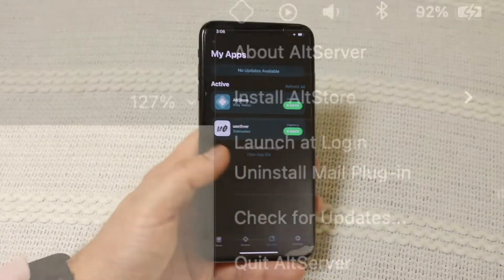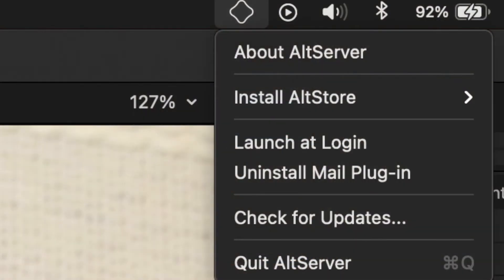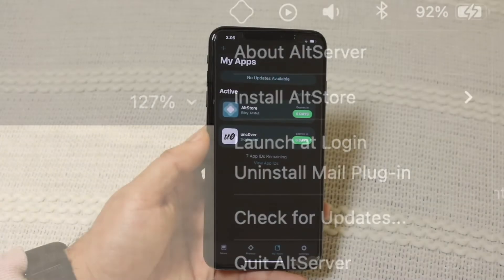What this means is that on the top right of your MacBook or your iMac you'll see this alt server icon, and as long as you see that you can verify that your alt server is running on your phone.